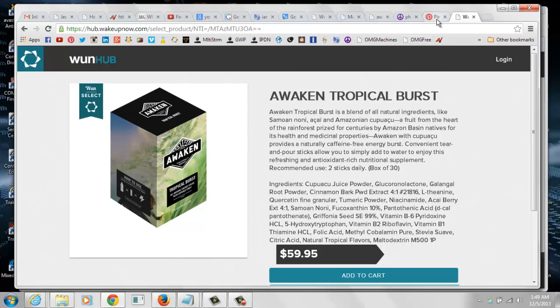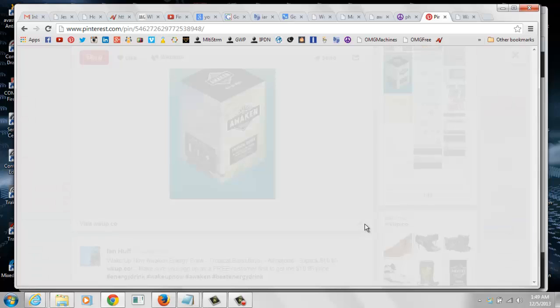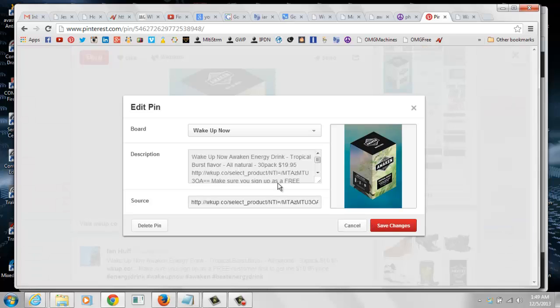So how do we fix this? First we are going to click on the little pencil button here, which is also the edit button. And what we need to change is the link right here that's in the source section. So there's a couple of ways we could do this.